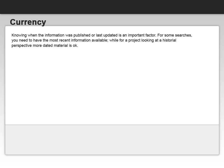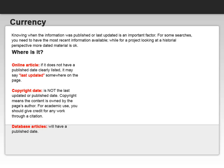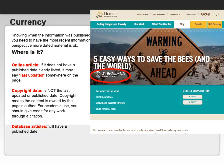On the other hand, if you're looking at a historical perspective, more dated material is okay because you're looking back at a topic. Where do you find this information on sources? An online article may or may not have a published date clearly listed. If there is no date at the top with the article, you might want to scroll to the bottom and see if there is anything that says 'Last Updated' somewhere on the page.